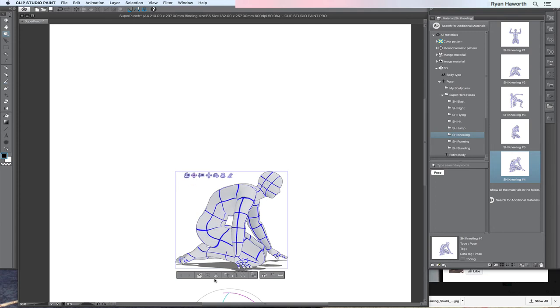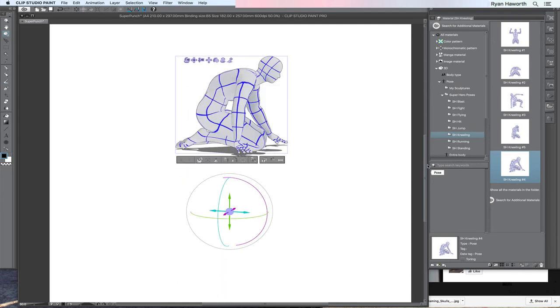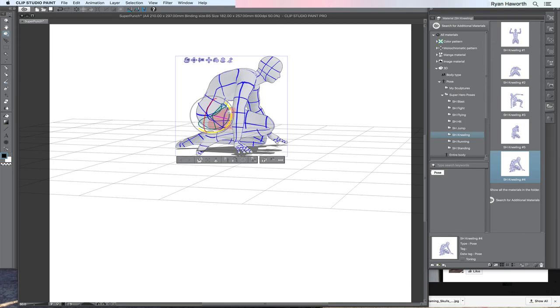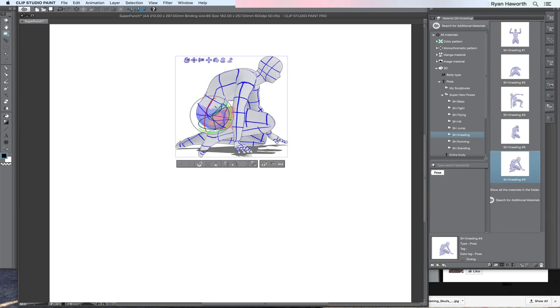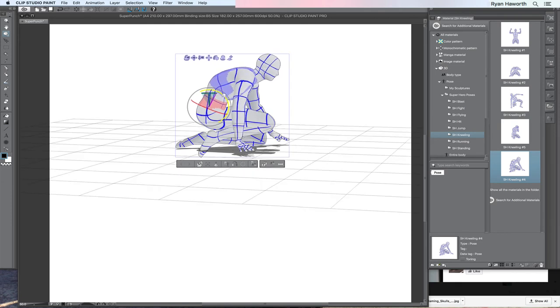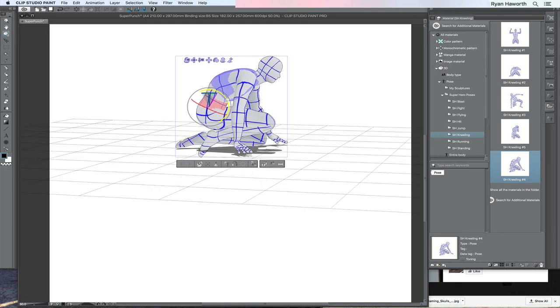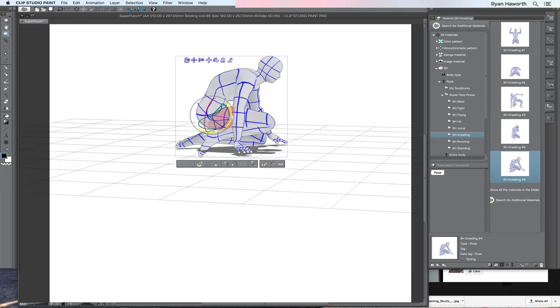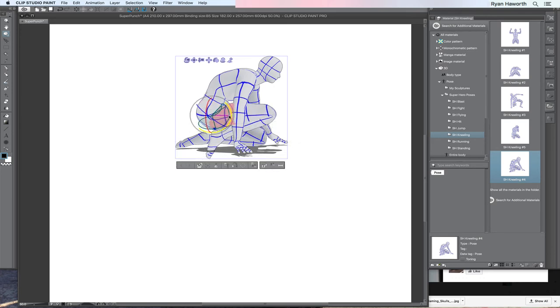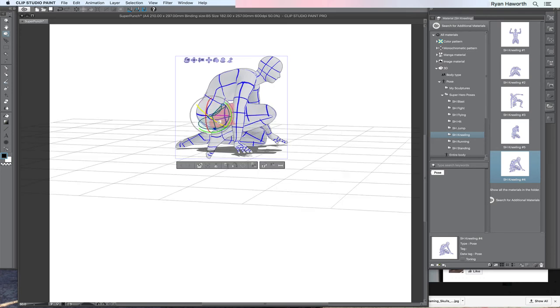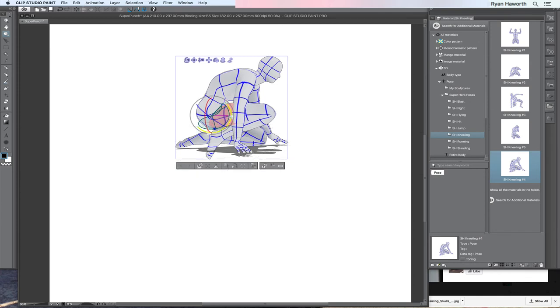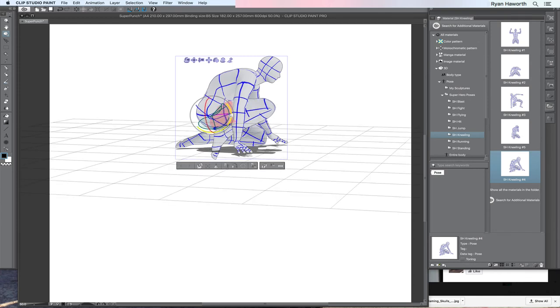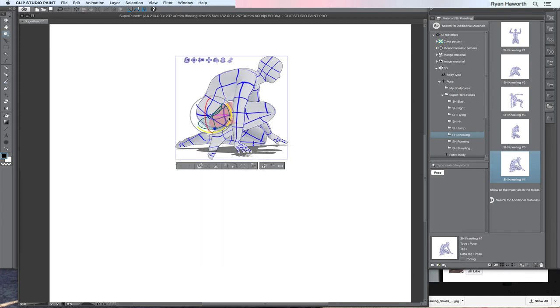Basically what you do is you click individual parts of the body if you're not familiar with this aspect of Clip Studio, and you just drag on the different axes to bend the pose to where you want it. I'm just going to speed this up a little bit, let you watch me work, and then when it's all done I'll show you the final.